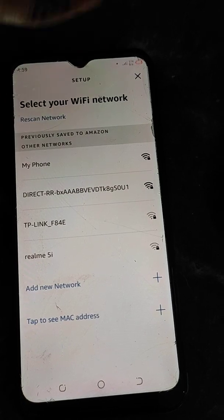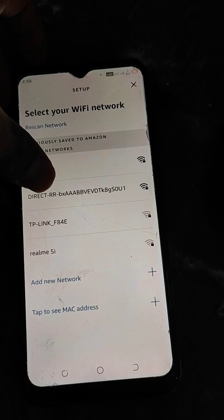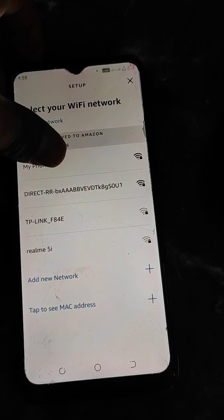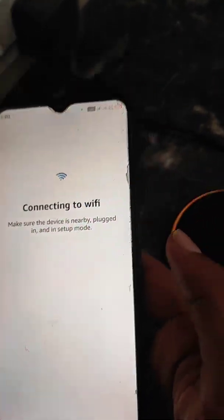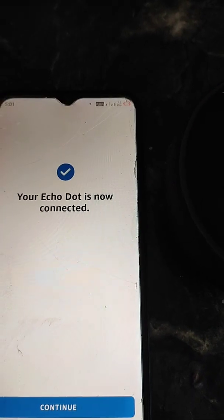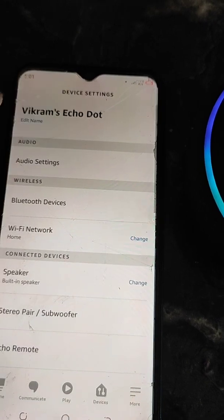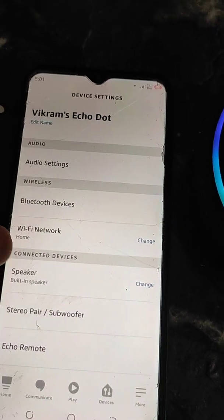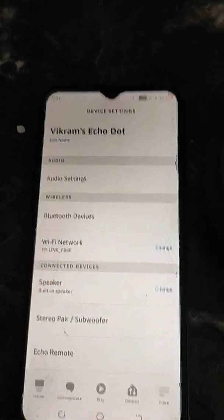I will select the best network — the one with good internet. I am selecting this network. Enter the password and tap Connect. You can see your Alexa Echo Dot is now connected.